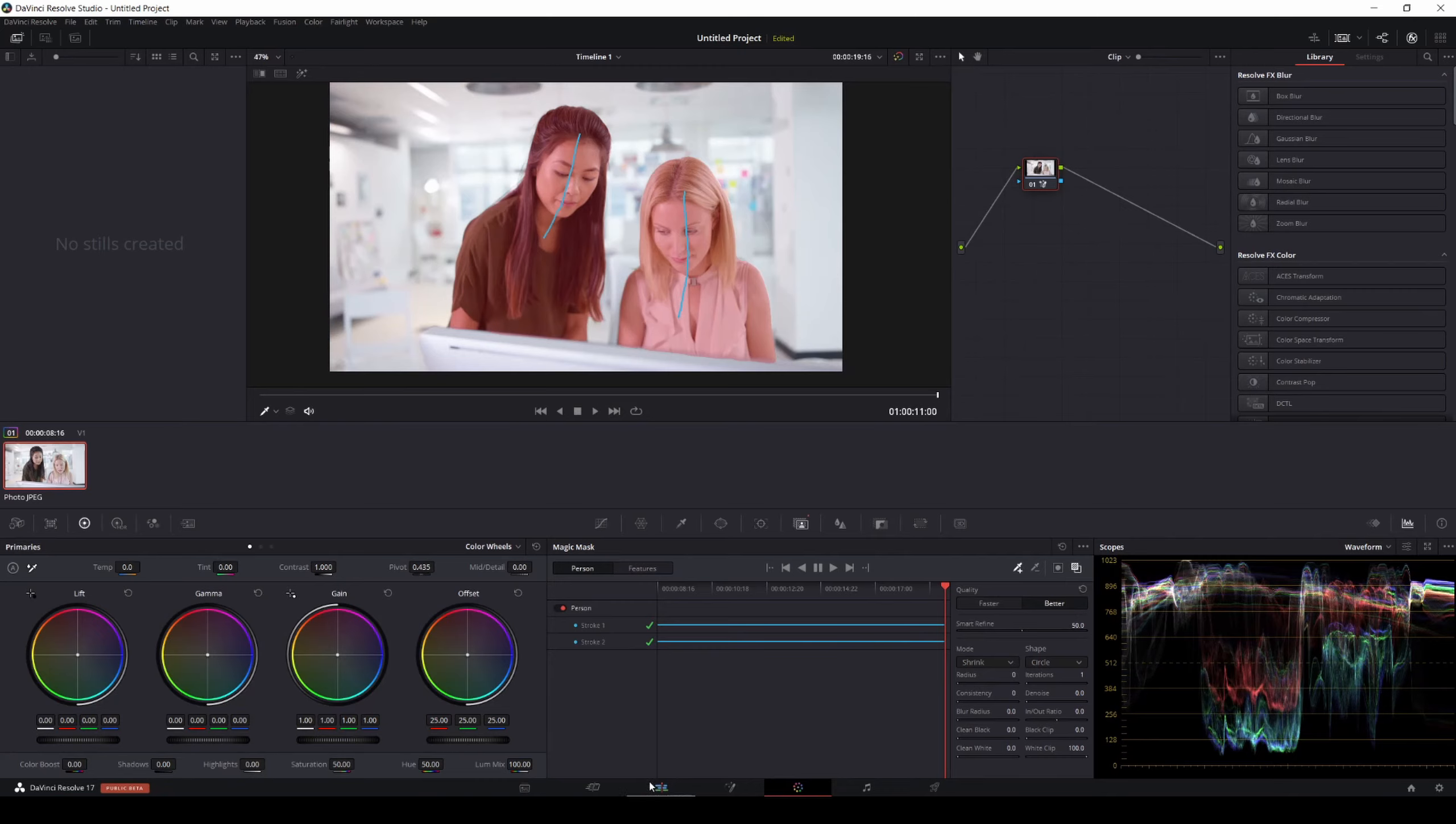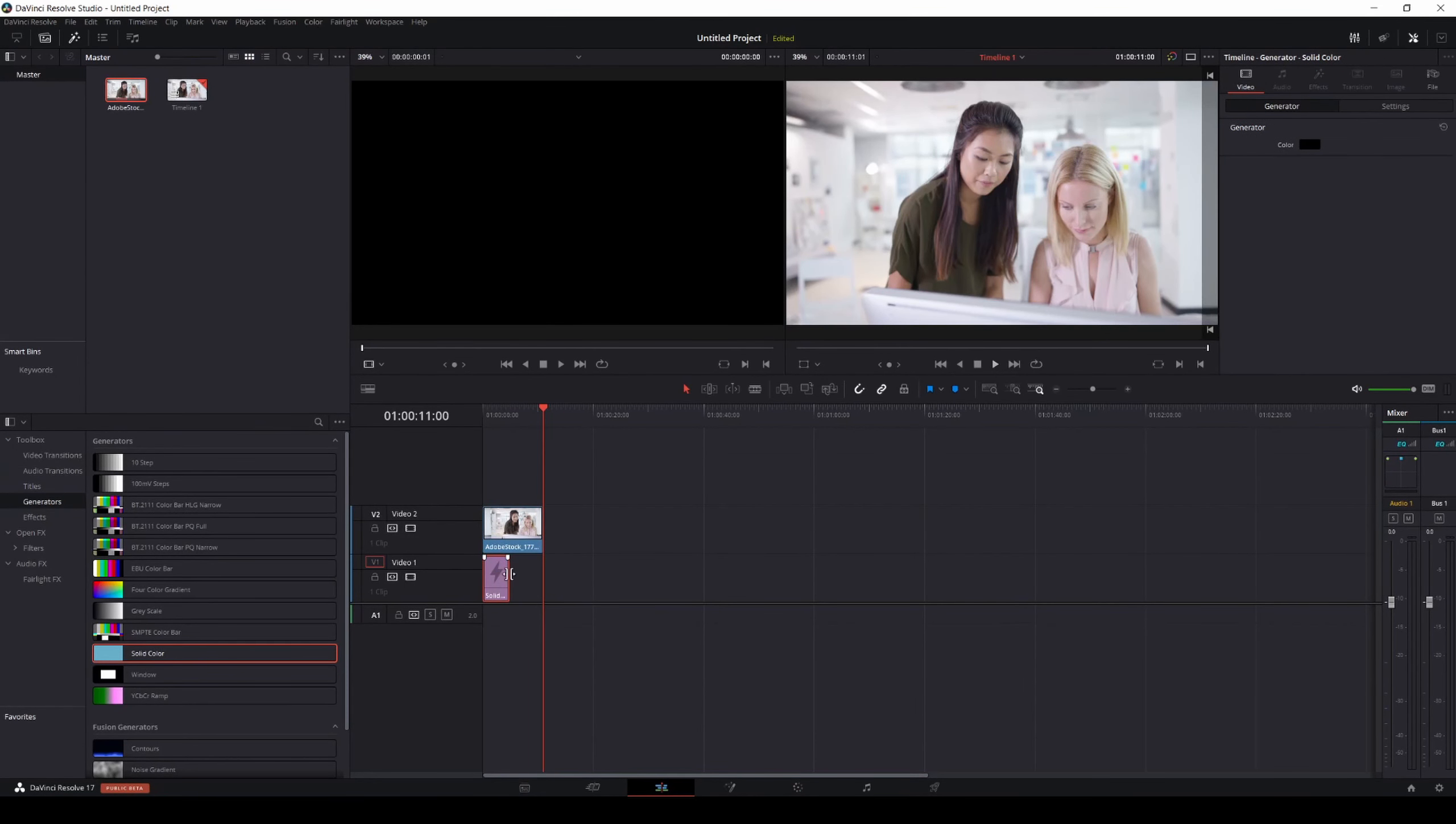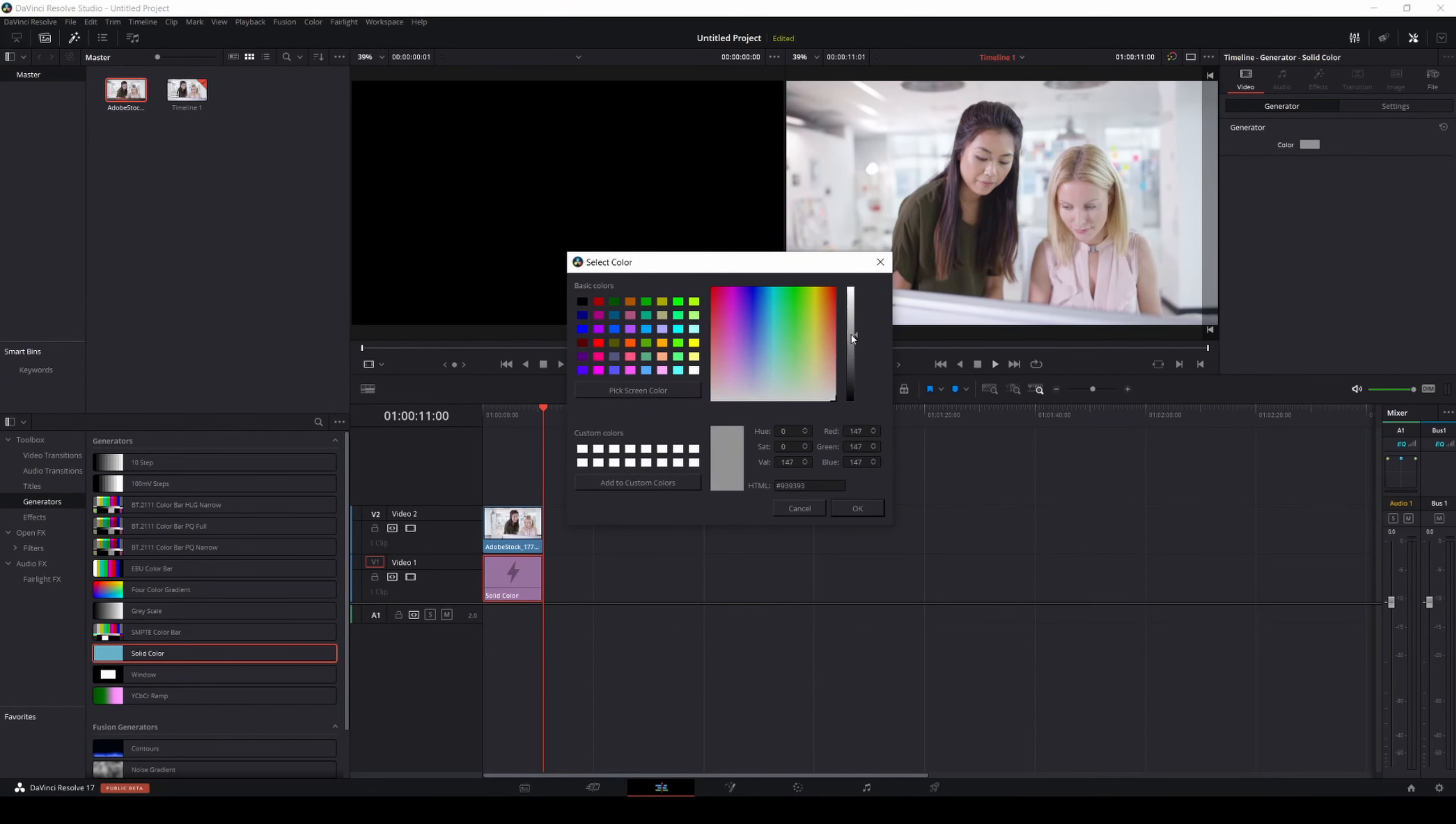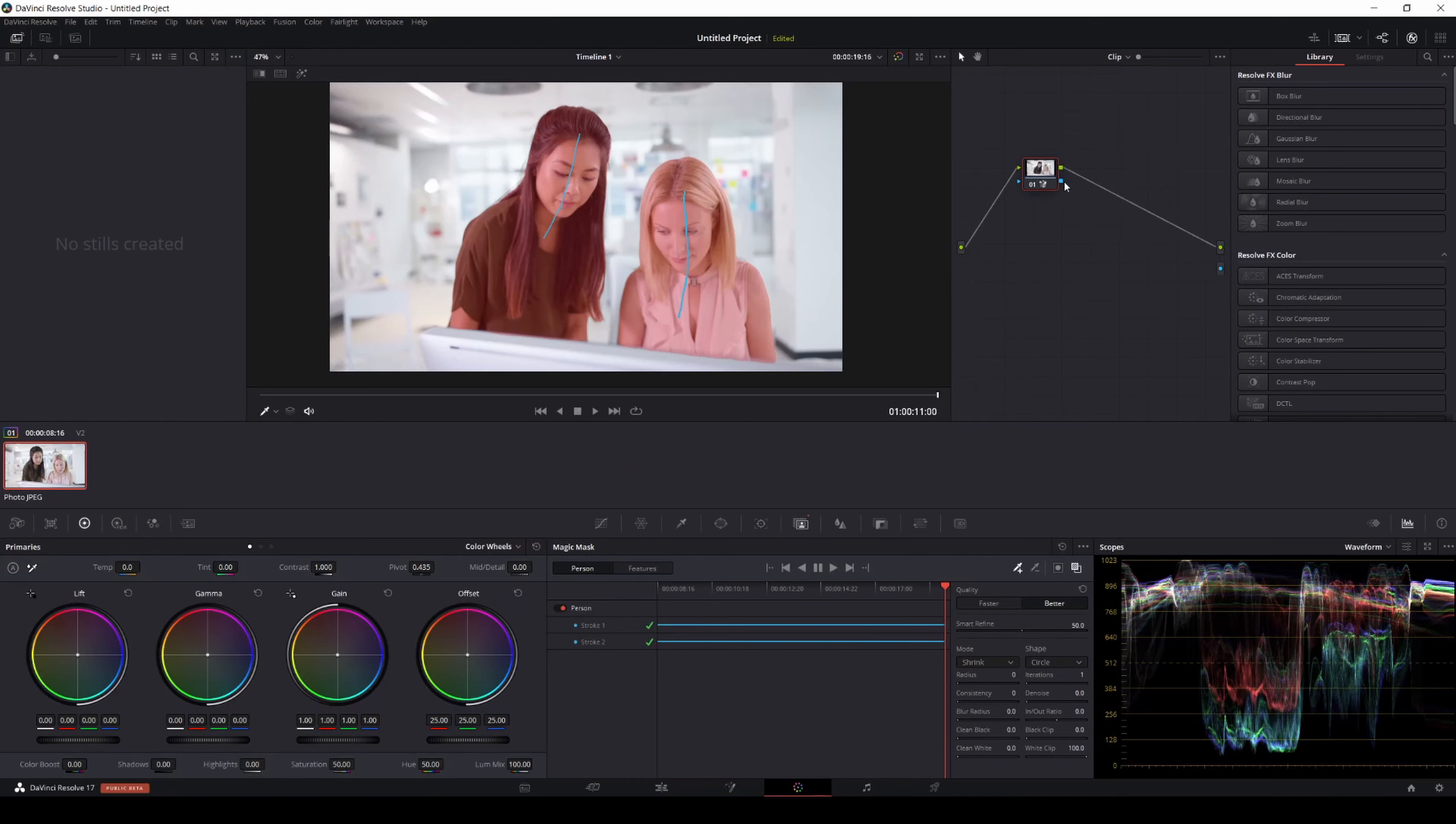And then what I'm going to do, so you can see this a little bit better, I'm going to do a solid color. Drag it underneath. I'm going to change this to gray. Gray's pretty good at seeing things. So I'm going to do an alpha again. And then we're going to turn it on.